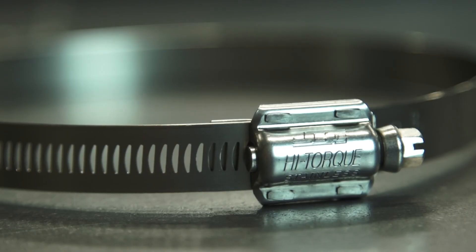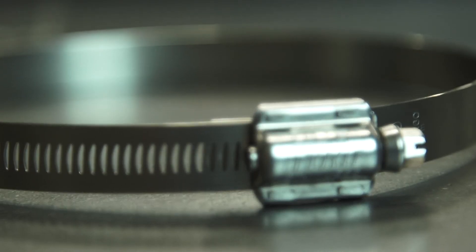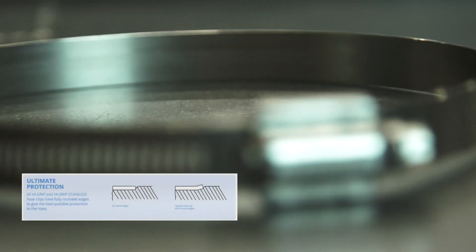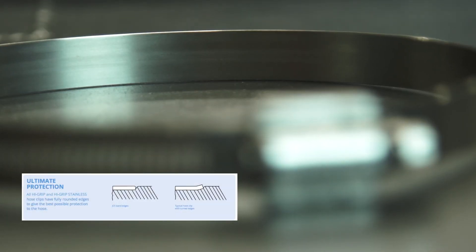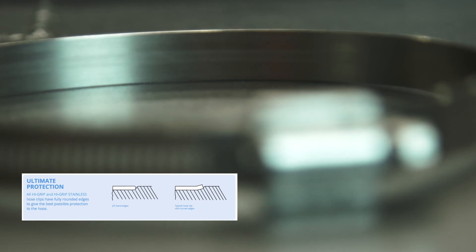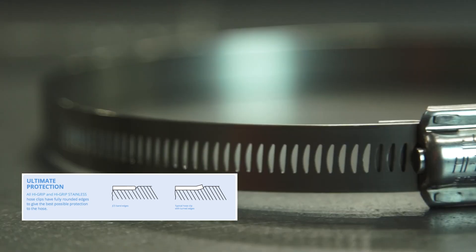All JCS clamps use band material with a fully rounded edge. This offers the best protection from cutting and damaging the hose. Competitors clamps with a turned or raised band edge only moves the sharp point and still risk cutting the hose.